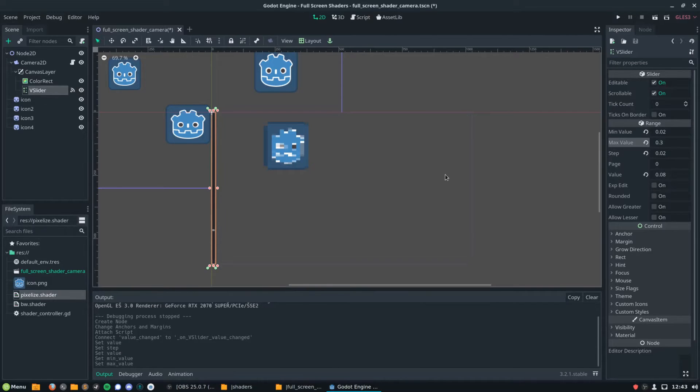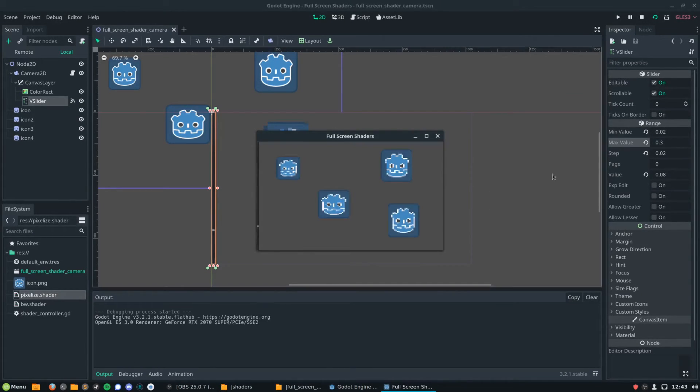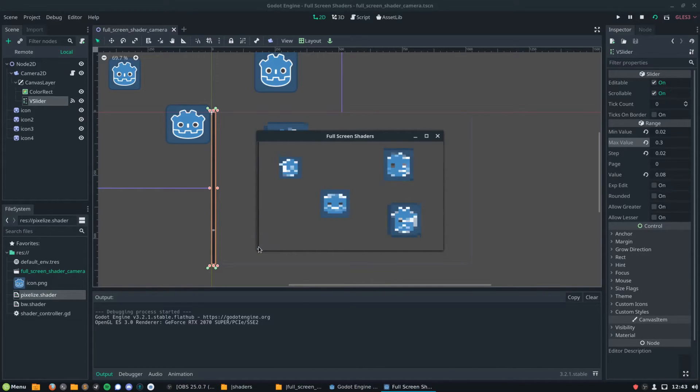When we run the project, it's as simple as that. We can just drag the slider on the left, and the size of the pixelation effect will change dynamically.